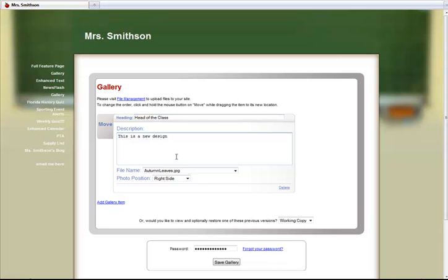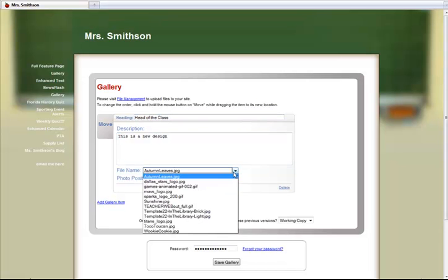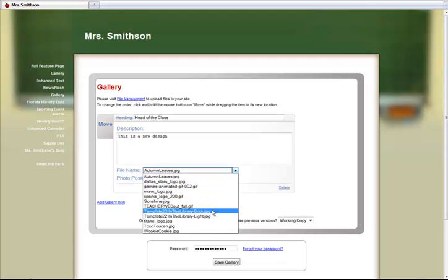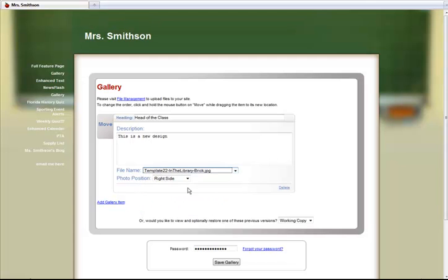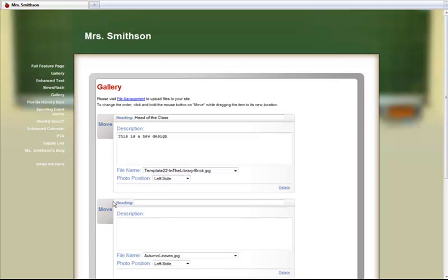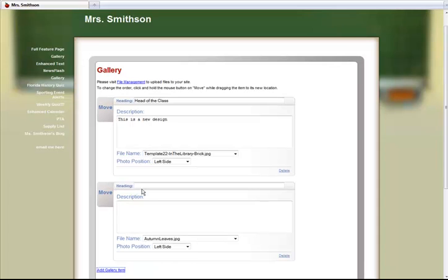Next, use the drop-down box next to File Name in order to select the image you want displayed. This drop-down box only shows image file types. If you do not see a file here, then you need to upload the file to your site, or you uploaded it as a non-image file type.